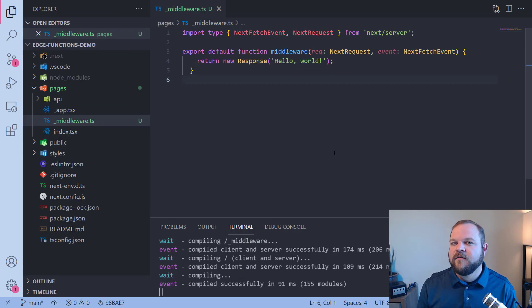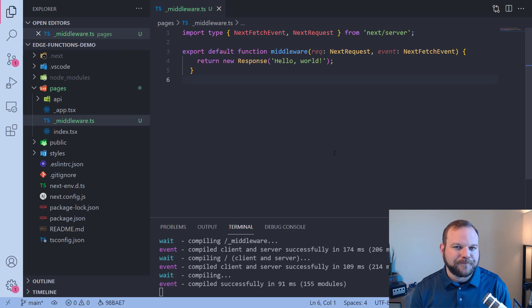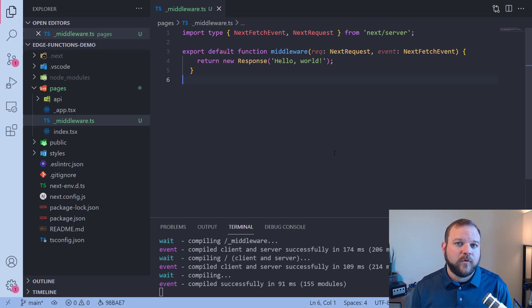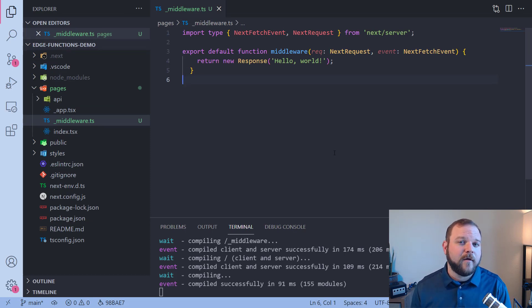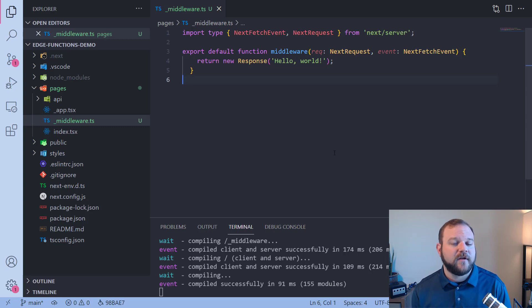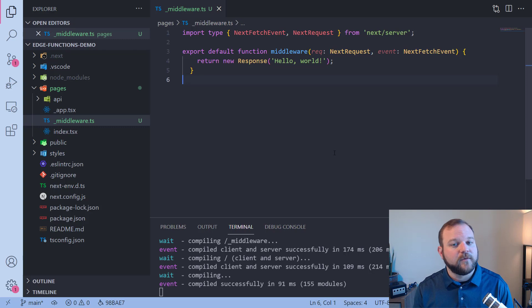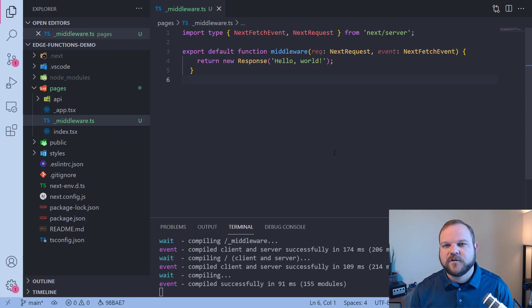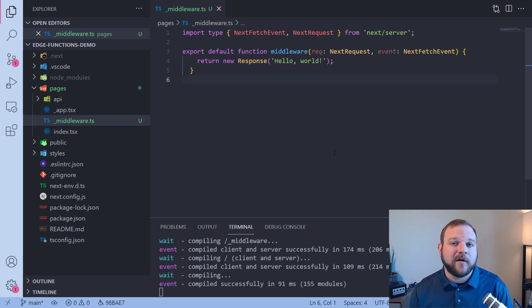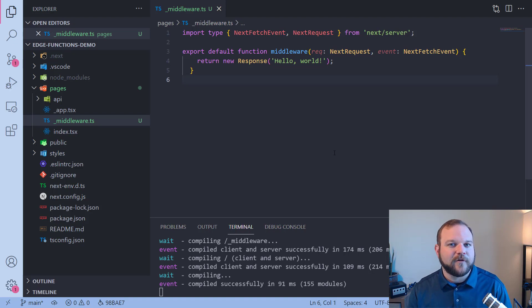So this is a very basic middleware function. All it does is return back the response hello world for every single request. Any request that comes in to view our app is going to get the response hello world. So let's check this out in our browser. I'm currently already running my dev environment. So let's look at it in the browser.